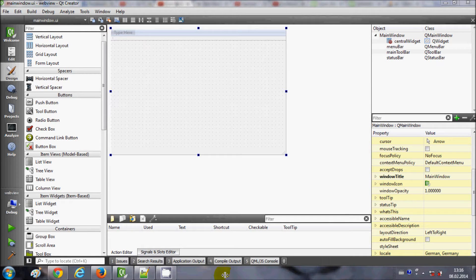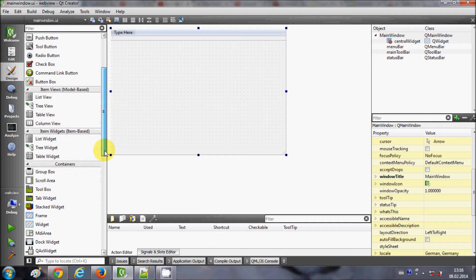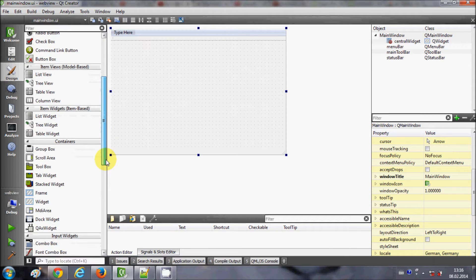Hello guys, welcome once again. In this video I will show you how to use radio buttons and checkboxes with your Qt GUI C++ application, and I will also show you the difference between radio buttons and checkboxes. Let me build my example first and then I will illustrate it.